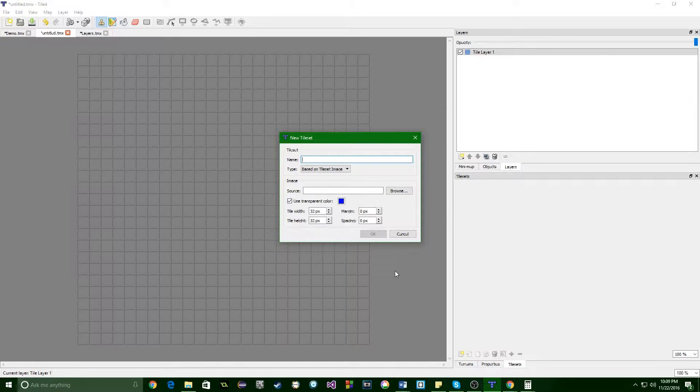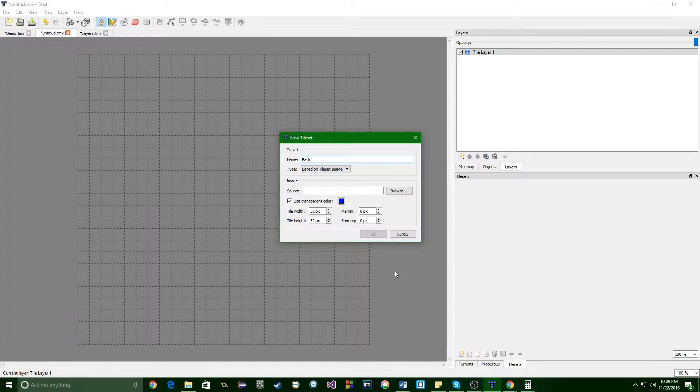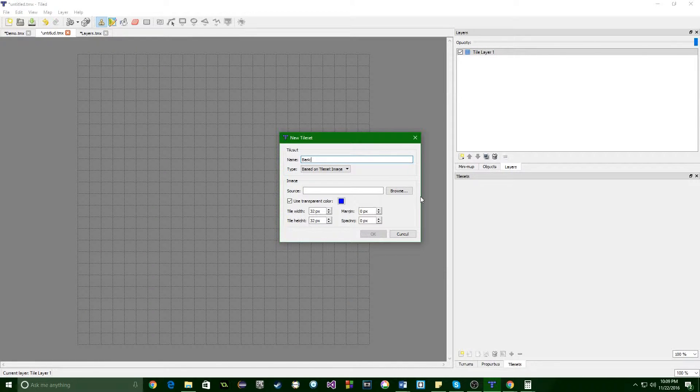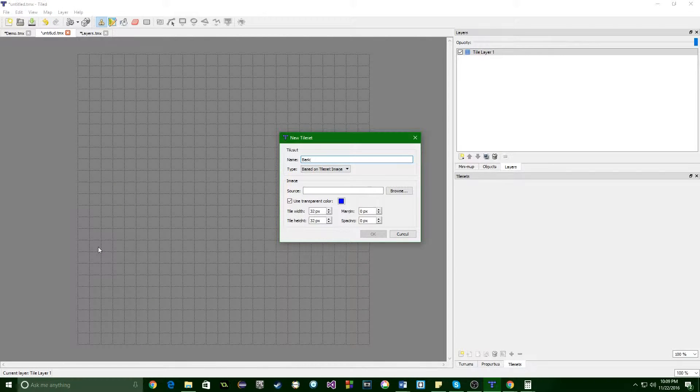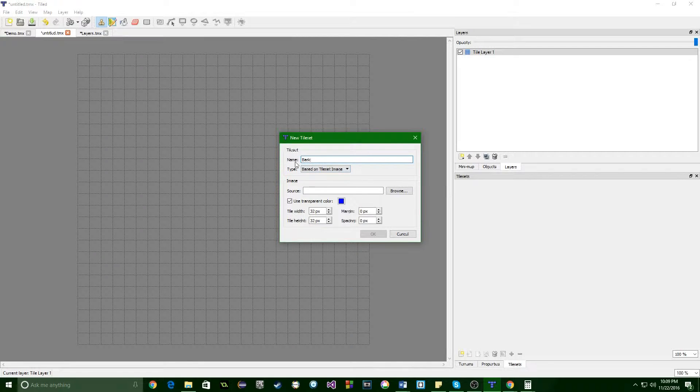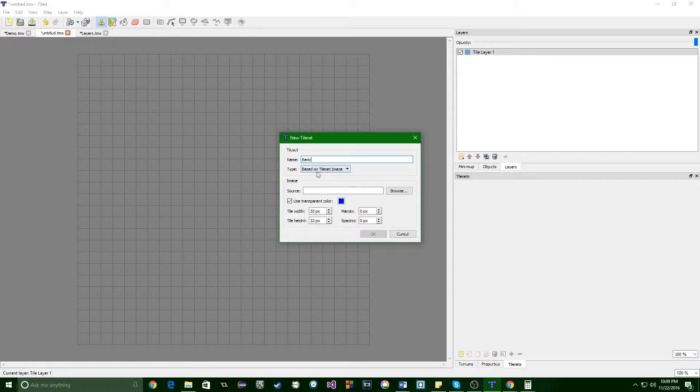I'm going to name the tileset they're using. I'm just going to call this one basic. If you're doing a huge map and you are using lots of tile sets because there's a lot of diversity in your map, you want to be as specific as possible. Keeping organized is really helpful.